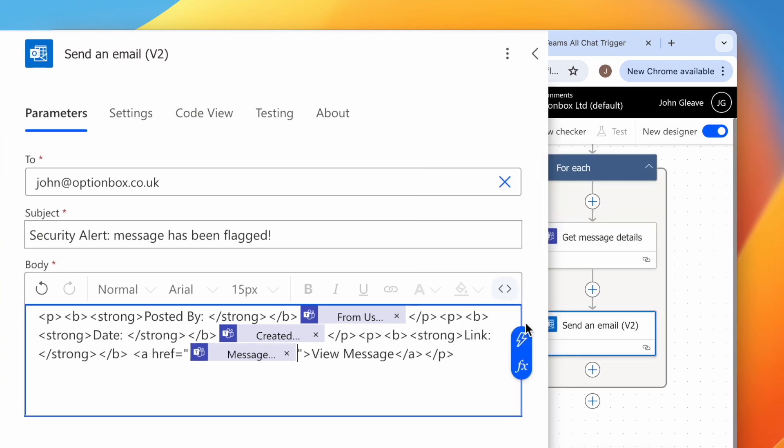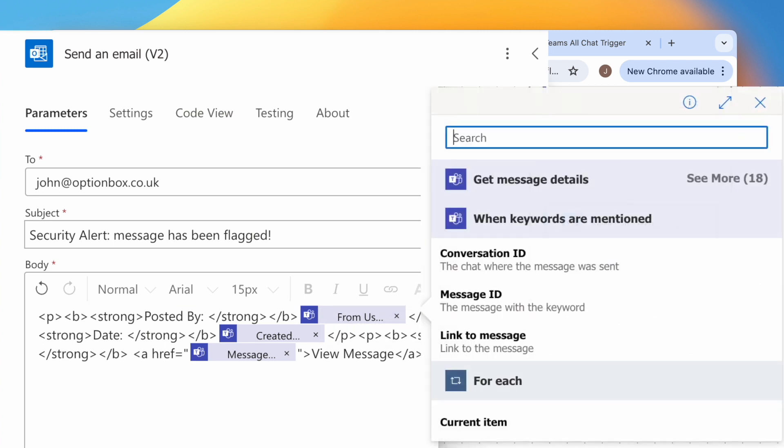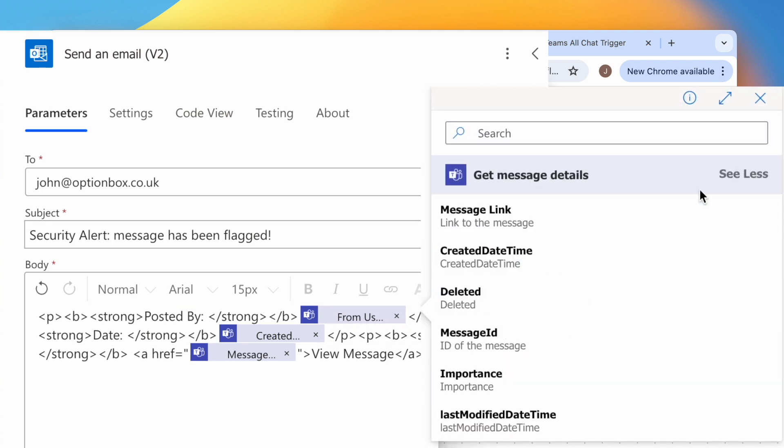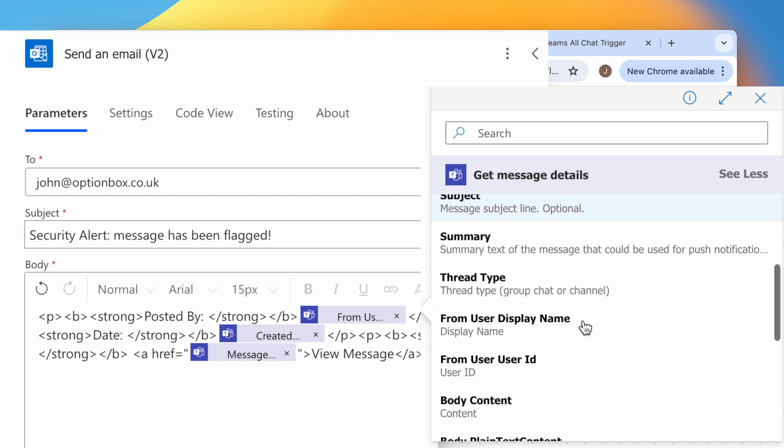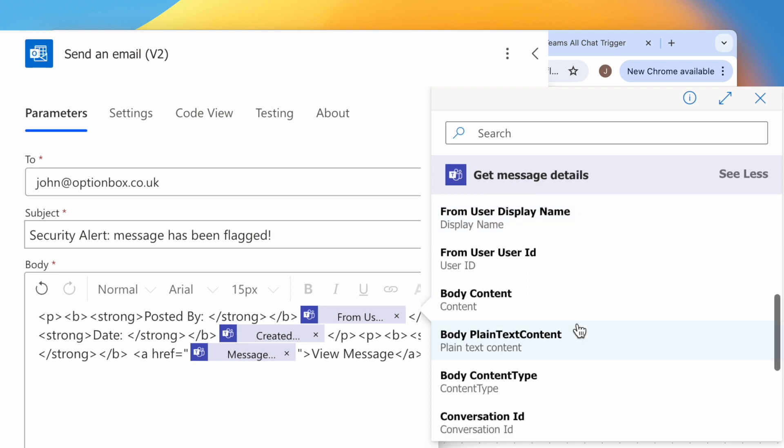For the message body, leave a couple of lines, then hit the lightning bolt, See More, then scroll down and select Body Plain Text Content.